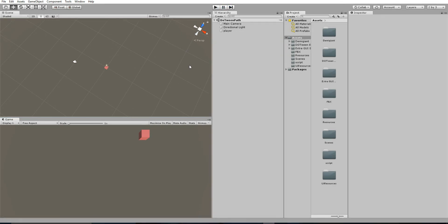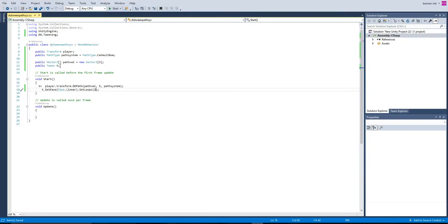That's it for DOTween path. You can apply this to various use cases like railroad tracks, roads, or moving a car or player along a route. DOTween is a great plugin that reduces coding effort and memory usage. If you found this video helpful, please subscribe and support the channel. Thank you!